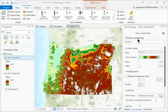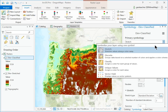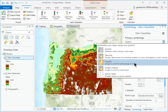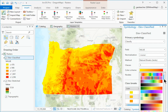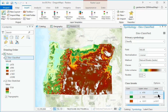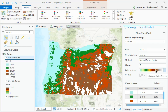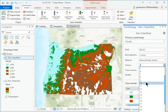In the Symbology pane for Elef Classified, change the Symbology method to Classify. Find the same Elevation Number 1 color scheme and select it. Set the number of classes to 10.